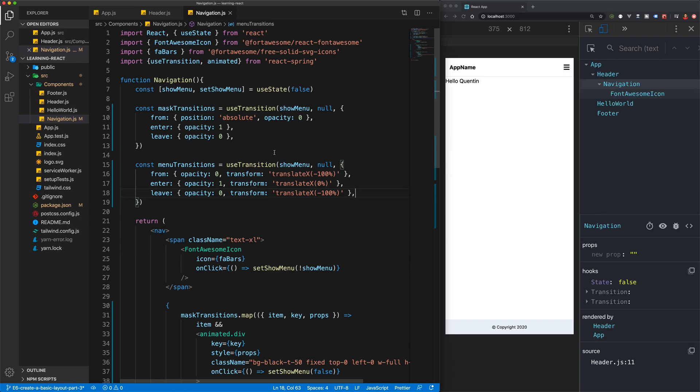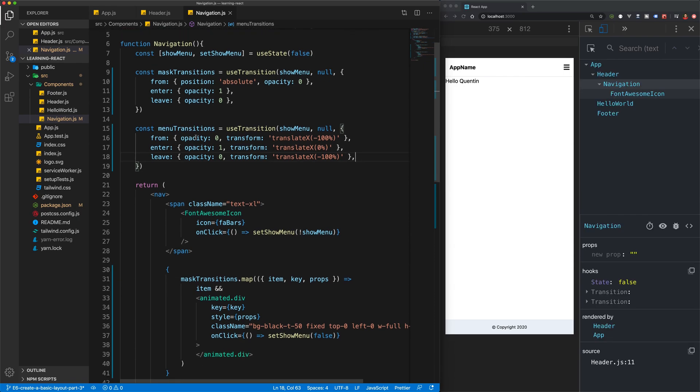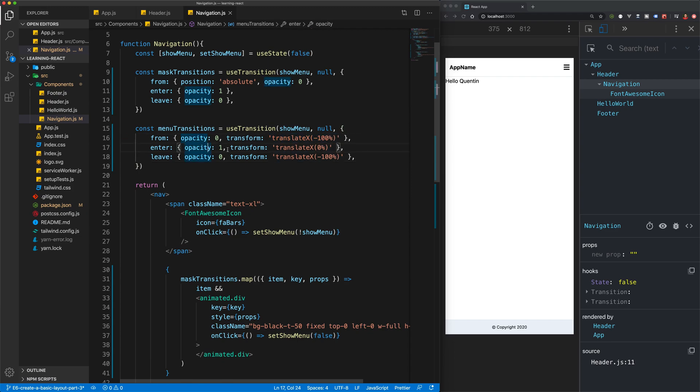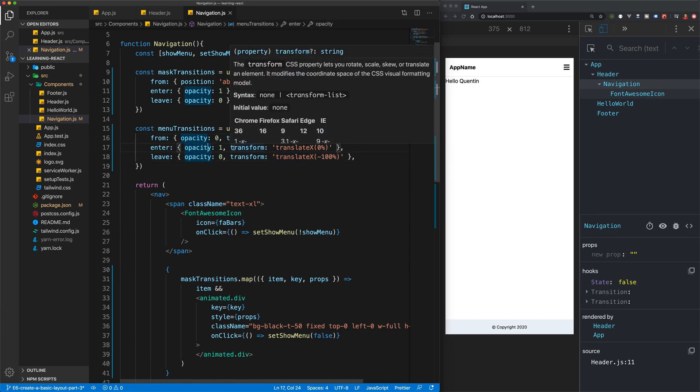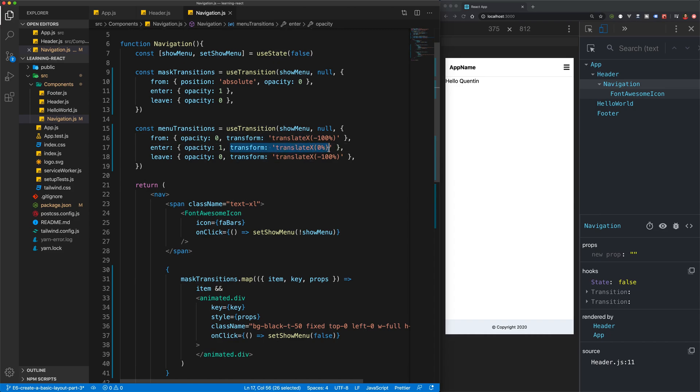What this does is it'll go from opacity 0 and then also transform it from negative 100 on the x-axis to opacity 1 and also transform it to 0 on the x-axis, meaning that this should slide in from the x-axis or from the left hand side of the screen.